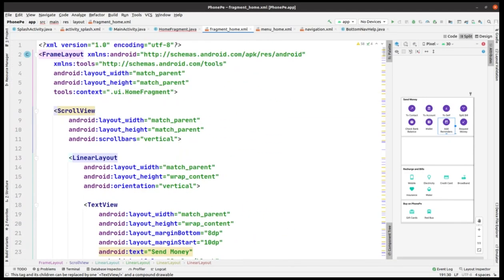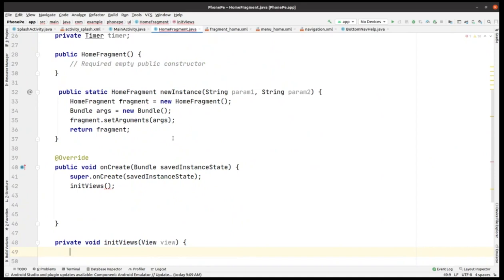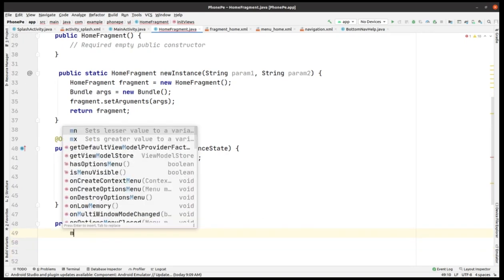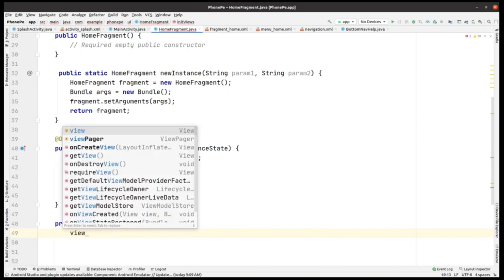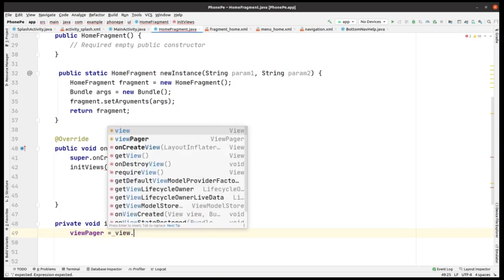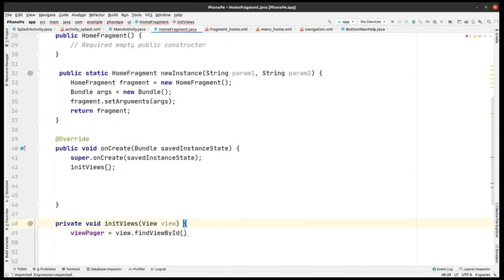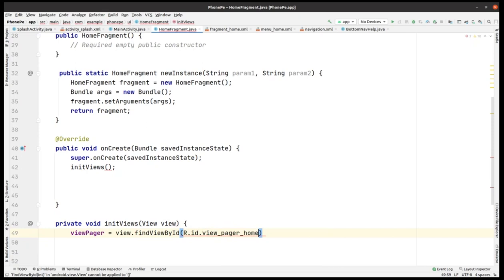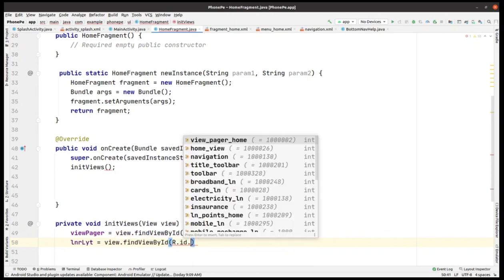Let's go to the HomeFragment Java code. We are within the initViews method, which is made for mapping the views of XML within this Java code. First, we need to get the ViewPager mapped, and its ID is viewpager_home. Then we have the LinearLayout, so we do the same for the LinearLayout also.